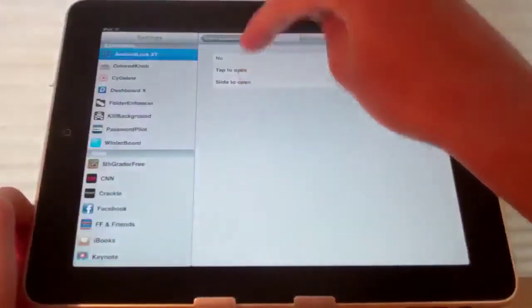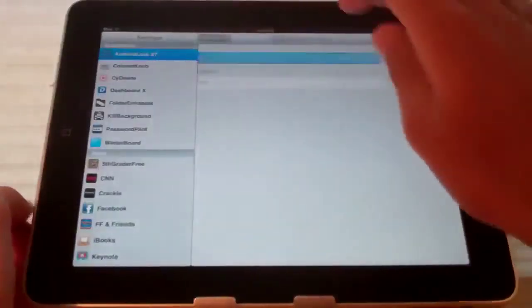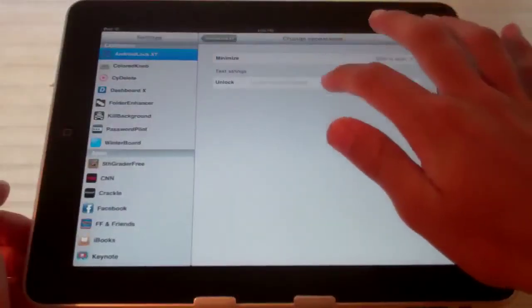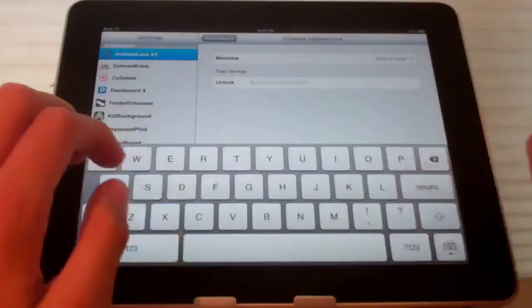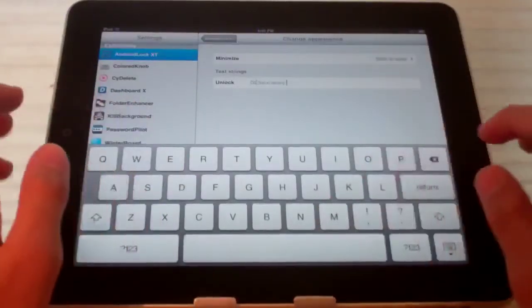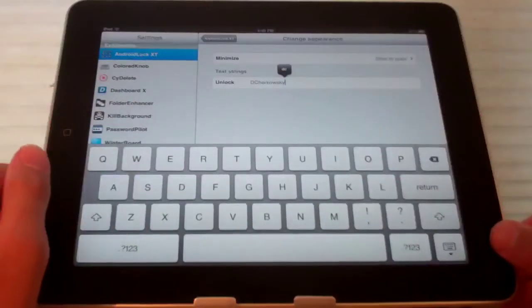So let's switch that back to slide to open. And also we can type in text. So if I type in D. Tchaikovsky.